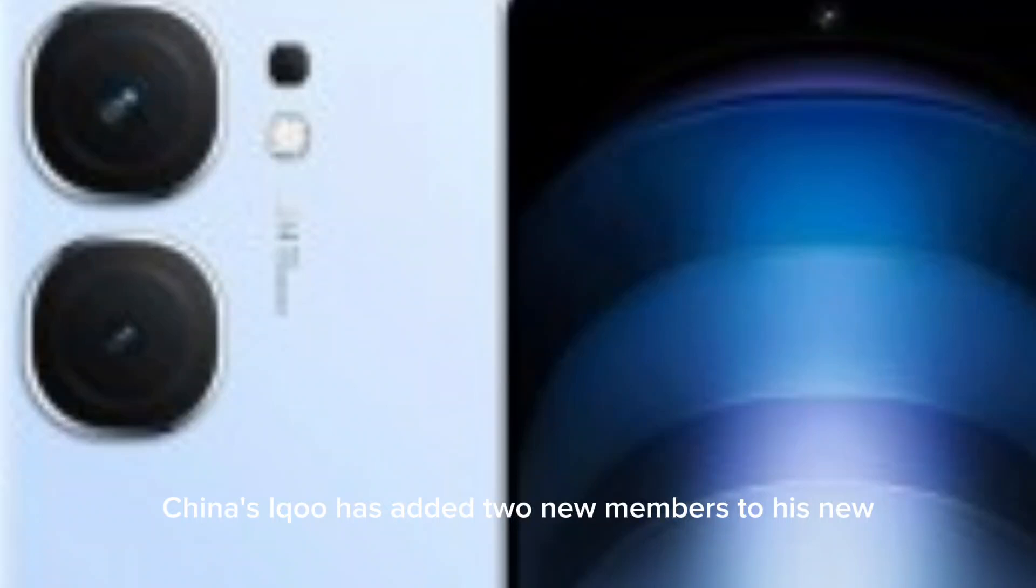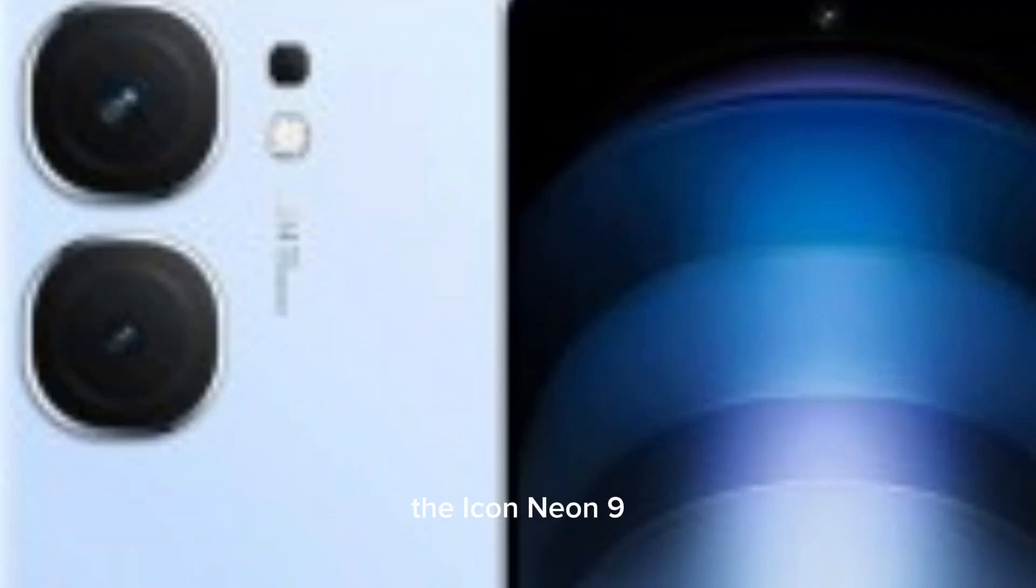IQOO has added two new members to its NEO smartphone lineup, the IQOO NEO 9 and the NEO 9 Pro.